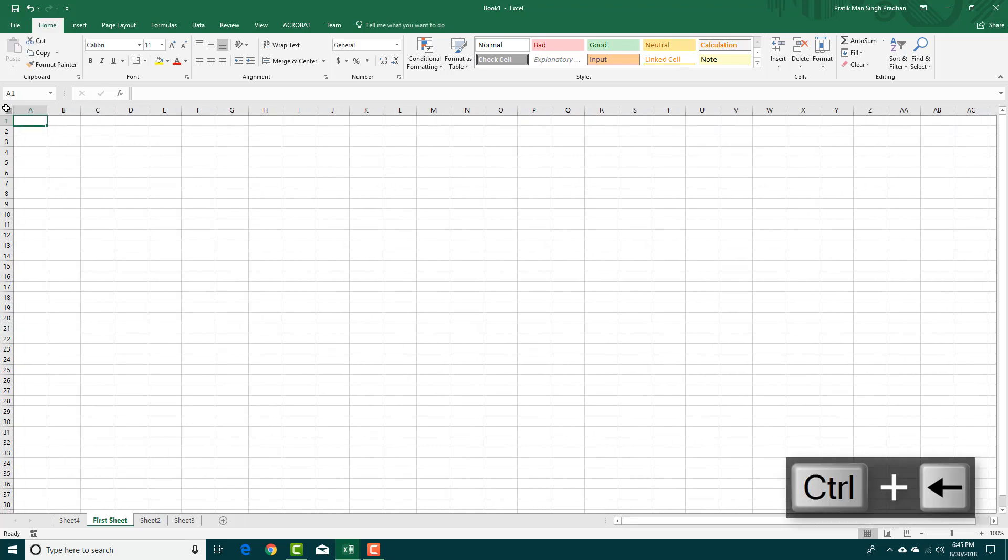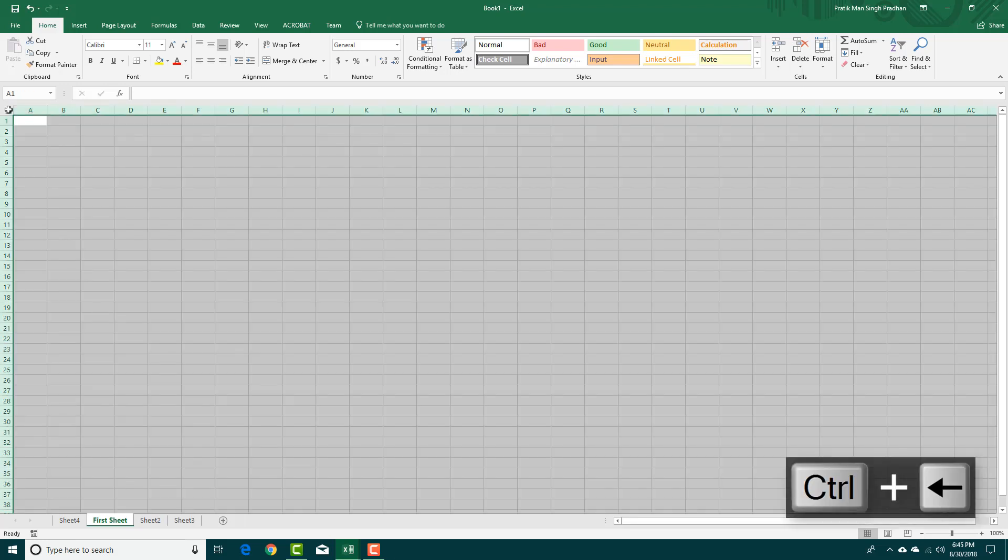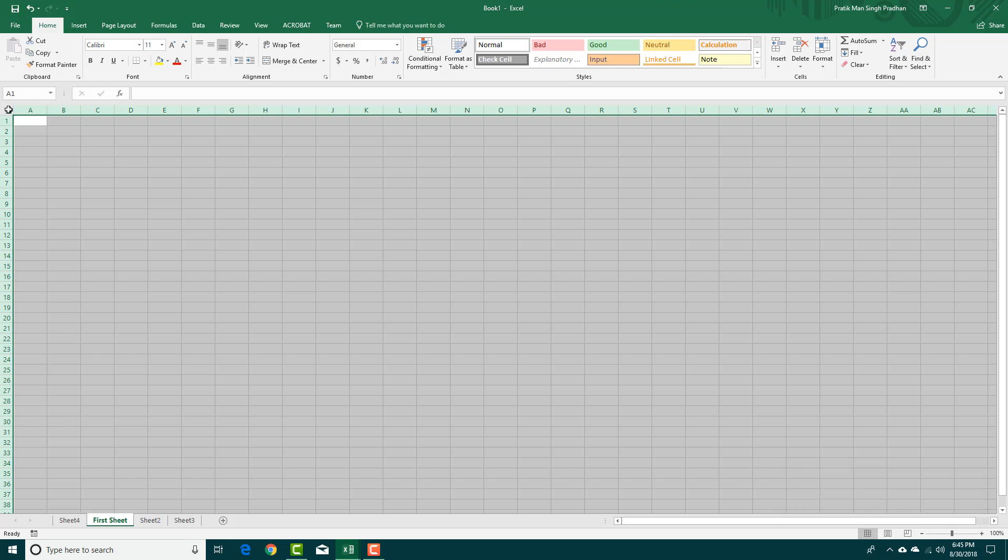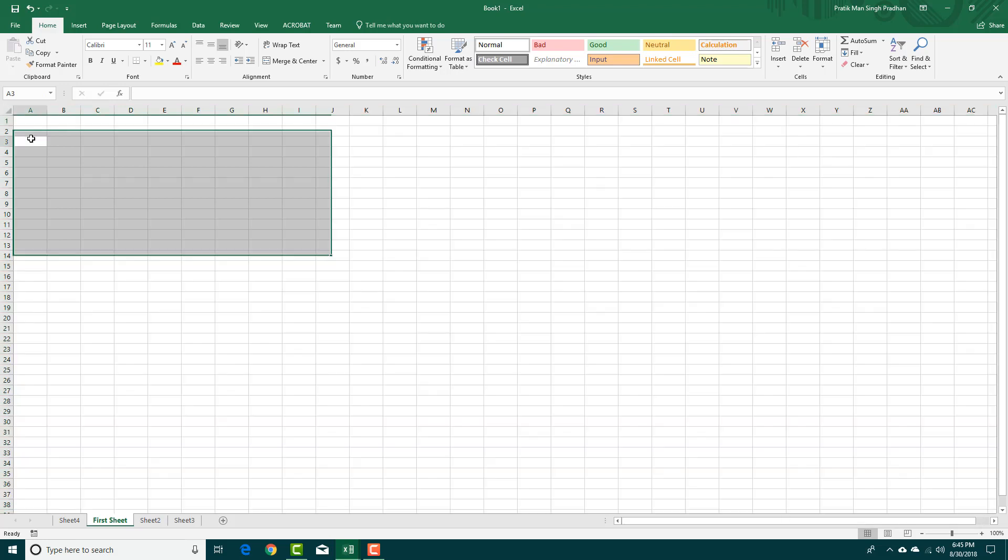You want to select all the cells, simply click here and all of the cells are selected right there. Click here back and it deselects everything.